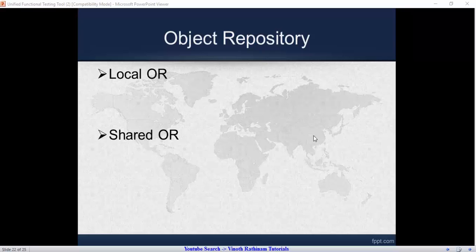Today we are going to learn about the object repository. What is object repository? It is a place where we store the objects. It is the heart of UFT2, so it is very important you must know about it very well. It has two types: one is local object repository, another one is shared object repository. From now, if I say OR, it means object repository.